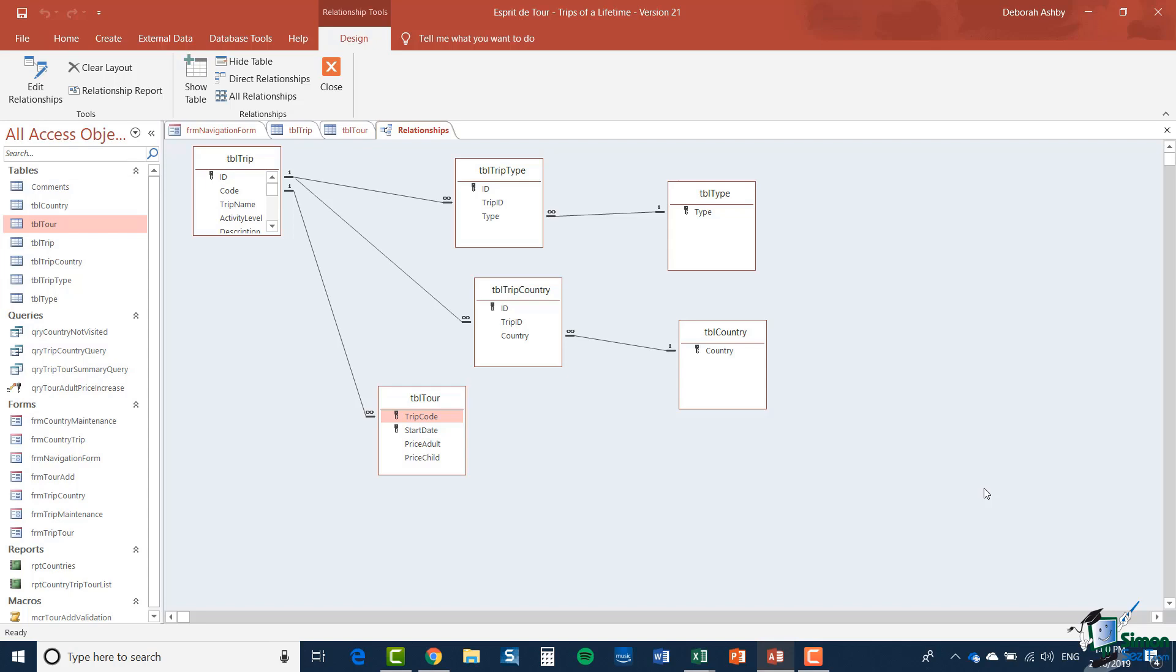Now don't worry too much about the meaning of all of these relationships. I'm pointing this out here because it's a subject that will come up when we are looking at connecting to access databases from an Excel workbook in a few minutes time.